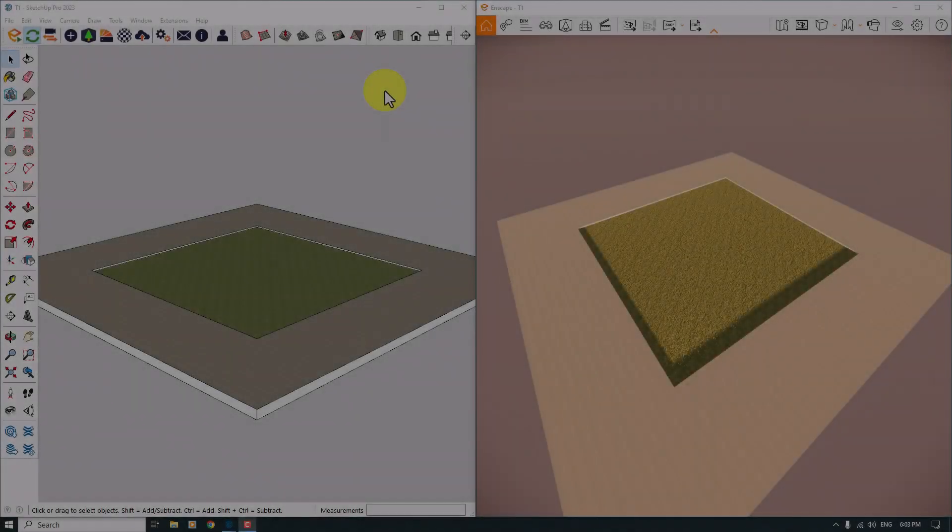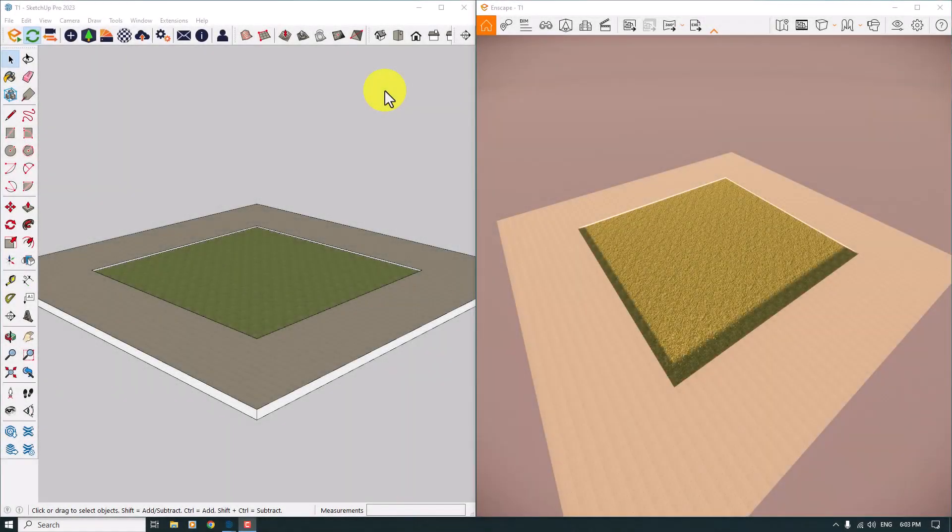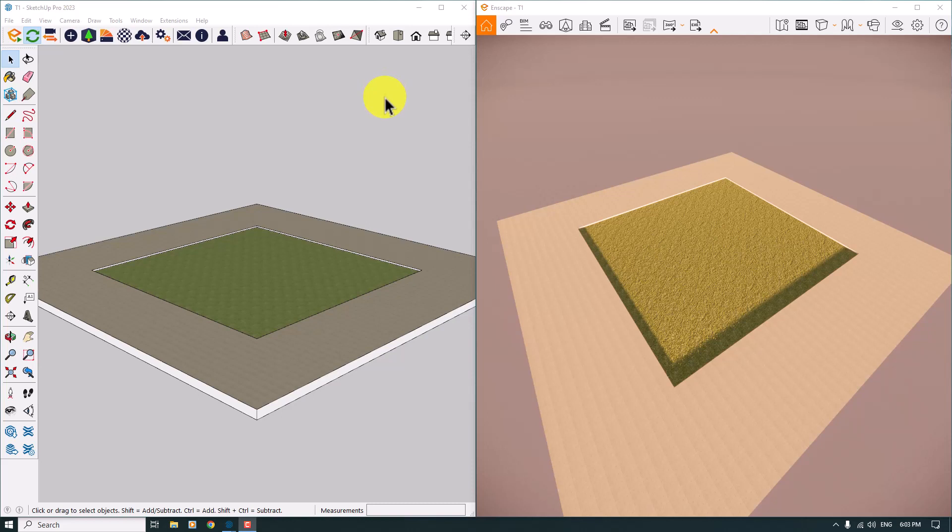Hello guys, what's up, welcome to the new tutorial from SketchUp Arcus Studio. Today I'm going to show you one of the best updates related to Enscape 3.5 and the new update of Enscape 3.5.2.